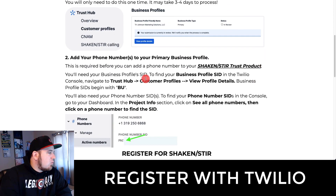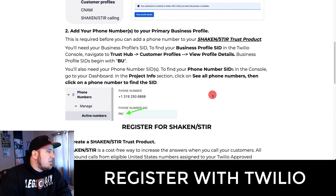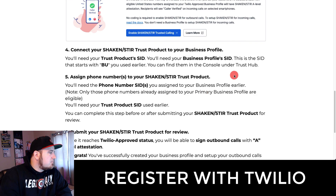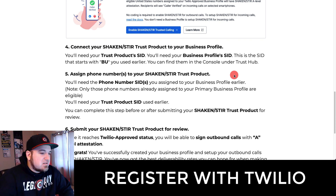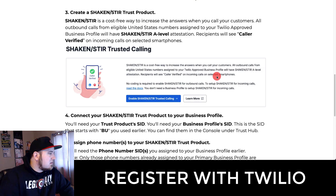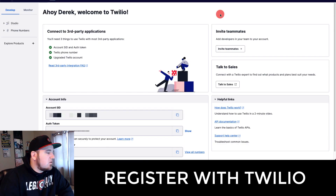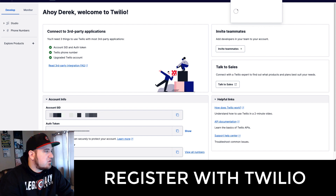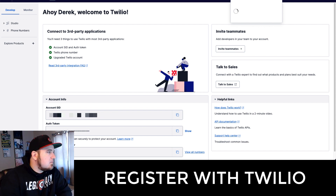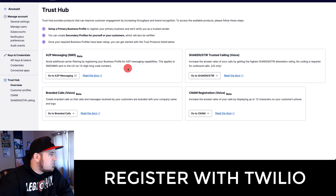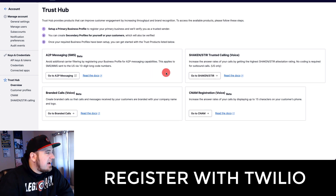I've tried to walk through where to find all the stuff you need. You need a lot of your SID numbers for your business profile, your phone numbers, and then your Shaken Stir SID. All this stuff is pretty much located in the Twilio Trust Hub. On your Twilio dashboard, come up to the search bar, type in Trust Hub, and it'll pull up a link — click that and it will take you to the Trust Hub.